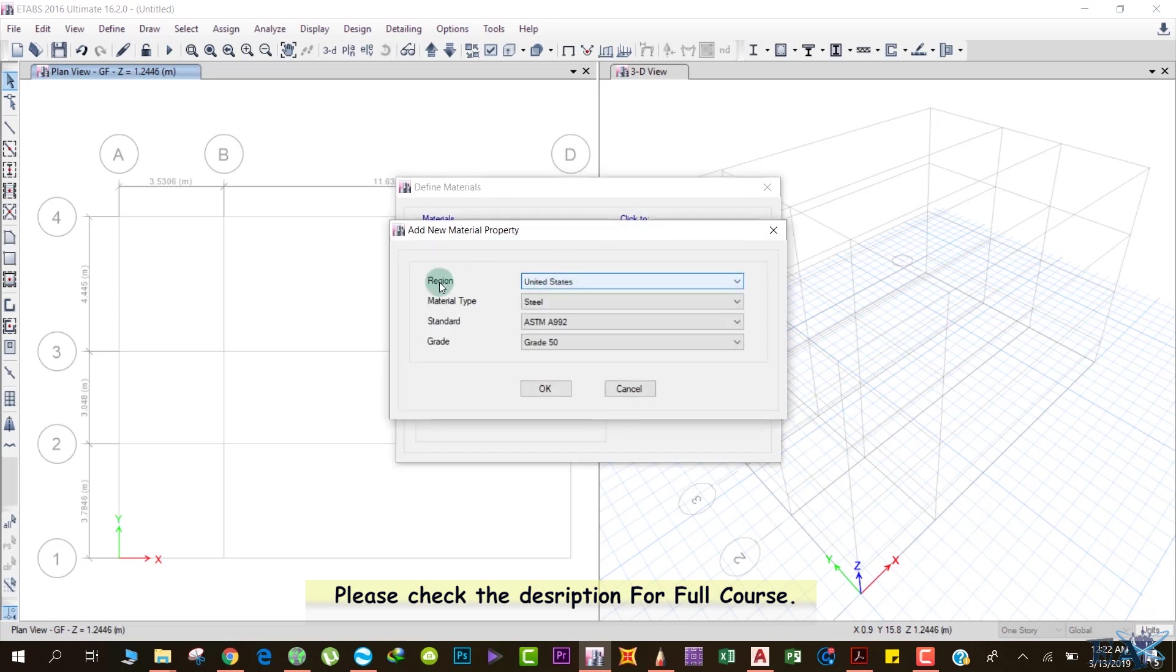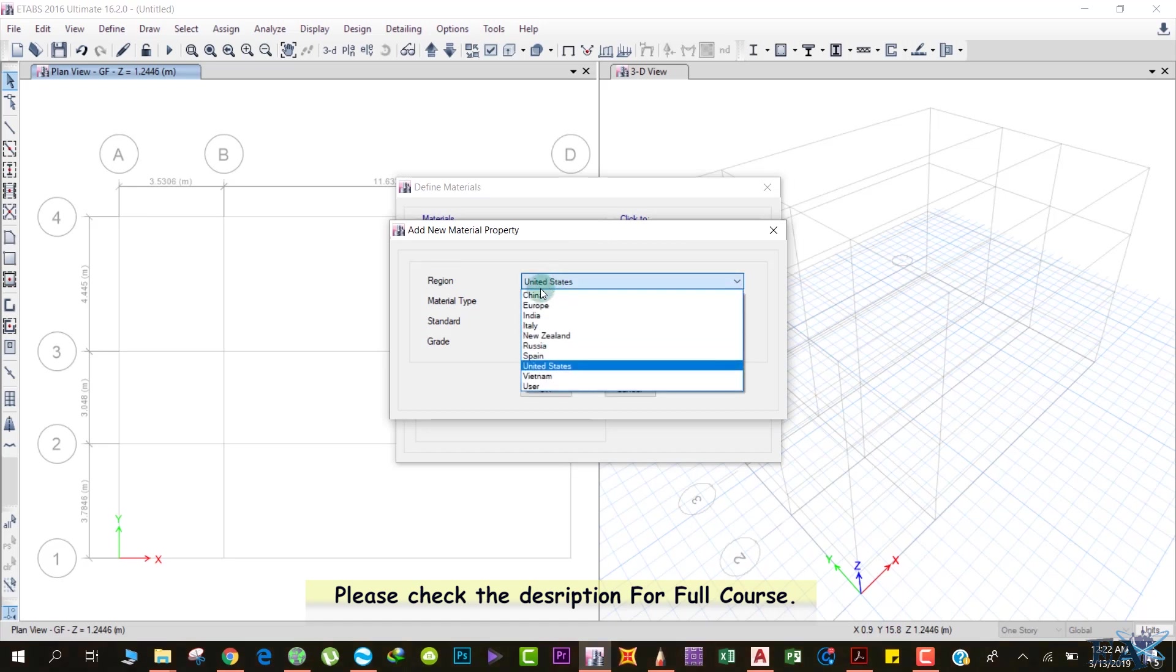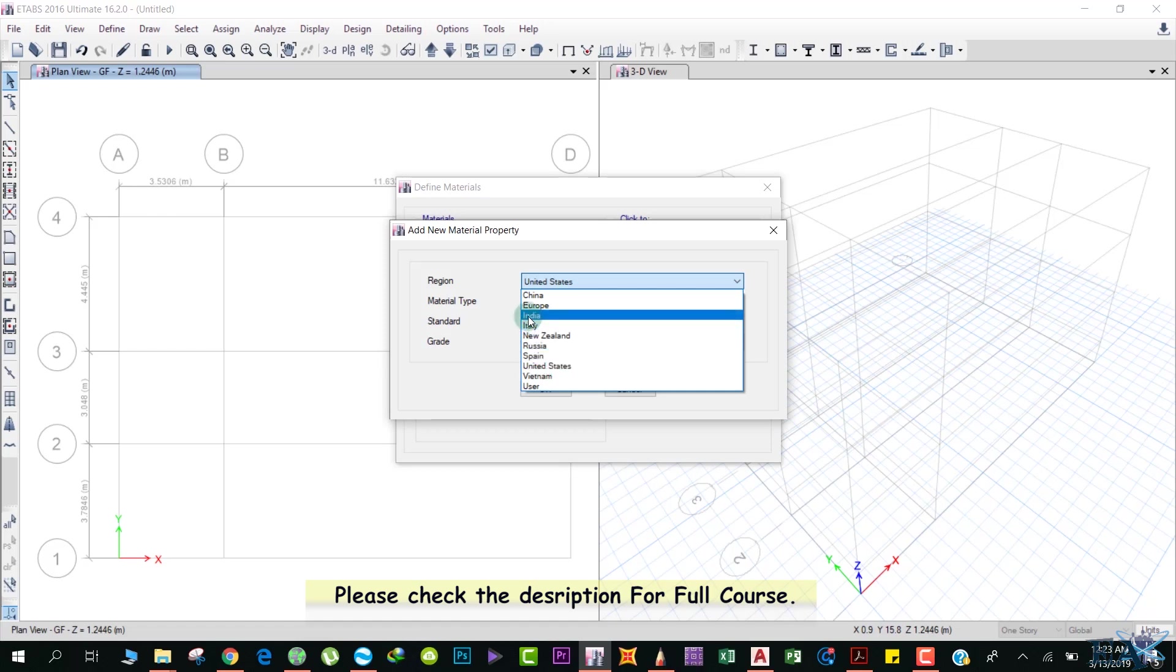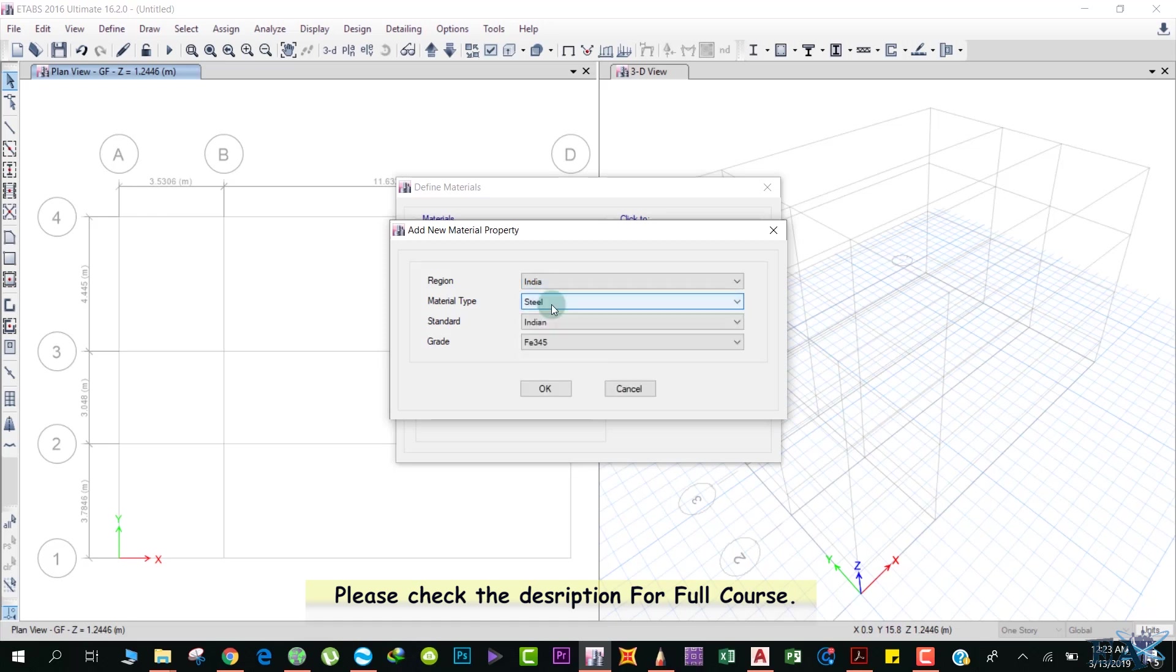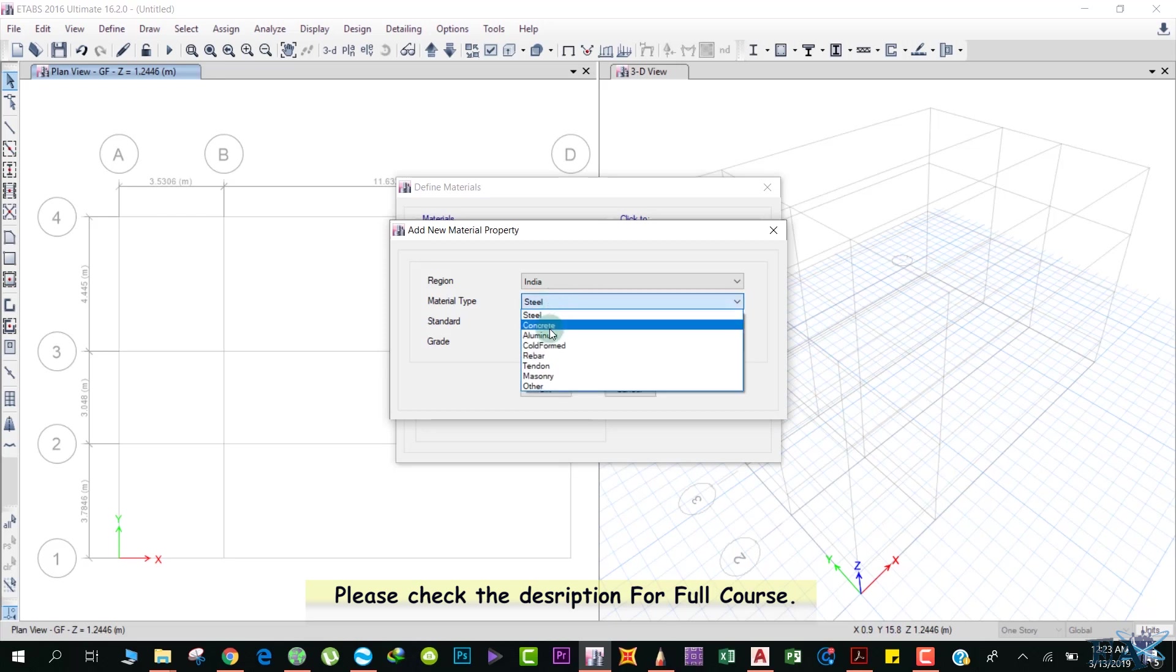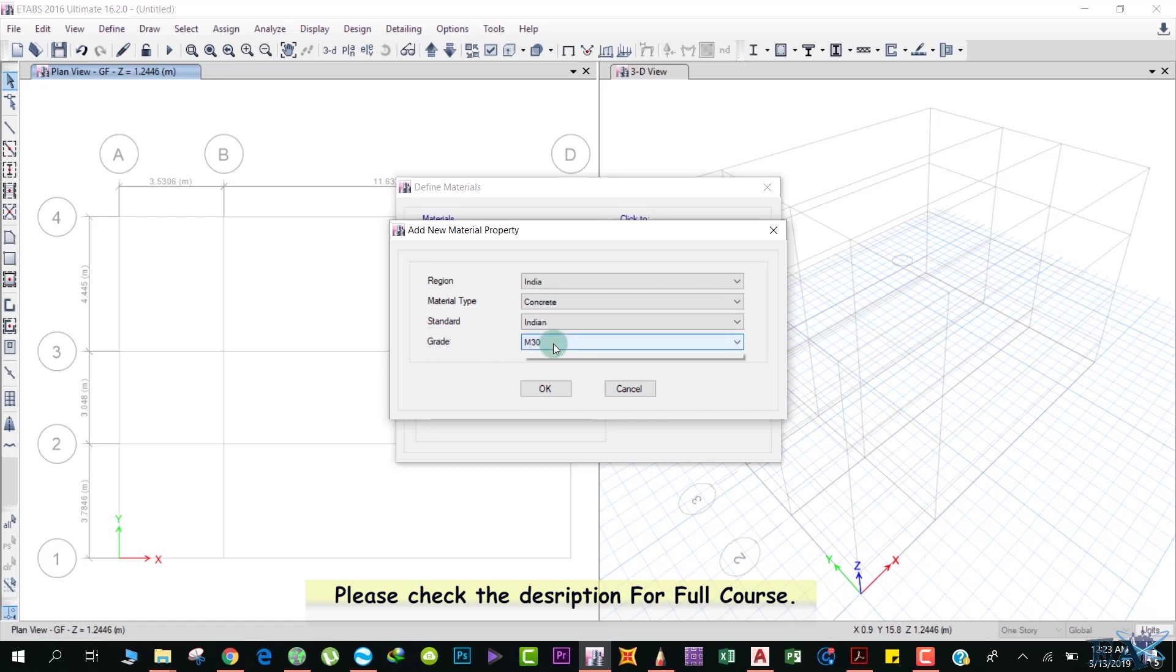Over here, Region you have to select. If you drop down, you'll get different regions. Select the region that your country lies in. I'll select India—that doesn't mean my country lies in India, it means the codes that we follow are from India. The material type we define here is concrete.